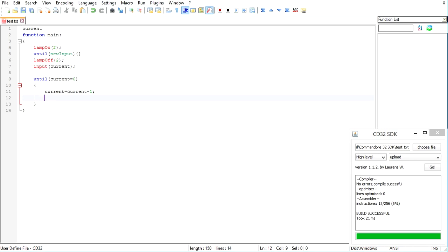By the way, a shorter way of doing this would be current minus minus. This is basically a shortcut. You can also do minus equals one, minus equals five to decrement it by five. But don't worry about that if you don't know what it is.